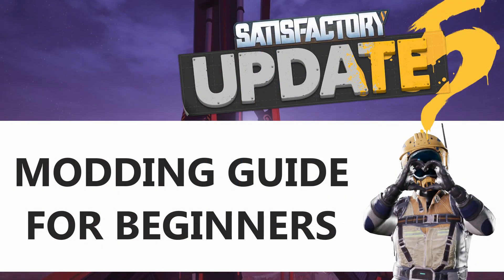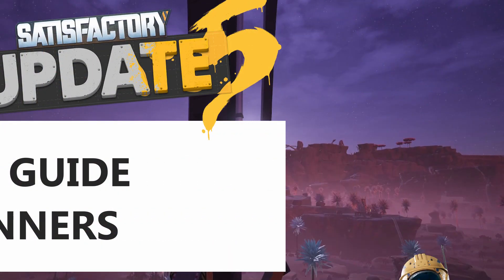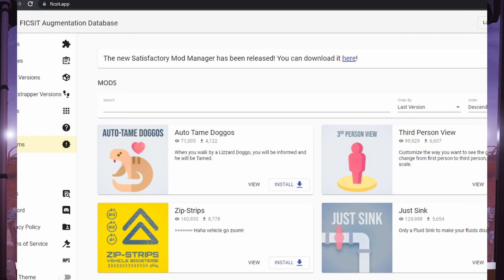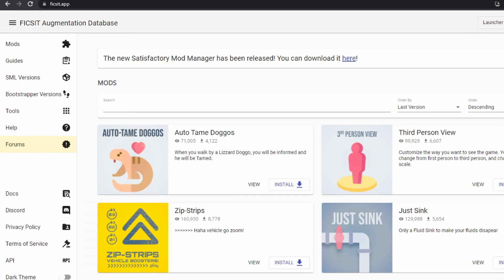Hello everyone, my name is Dekoba and welcome back to Satisfactory. You can see that we're not in Satisfactory today because we're going to be talking about how you can play with mods in Satisfactory to augment or extend your gameplay.